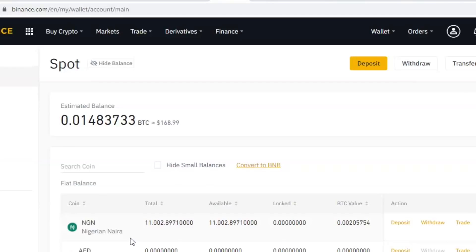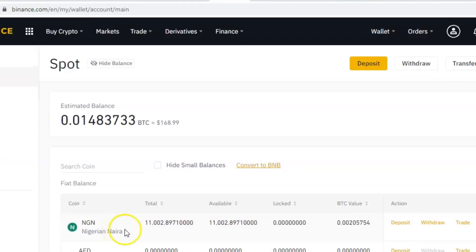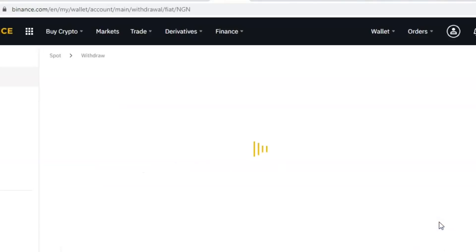If you don't know how to sell your coins, I'll make a separate video for that. Before you see your money listed in your wallet, you have to sell whatever cryptocurrency you want into your fiat currency — in my case, Nigerian naira. When you come to this page, you just have to click on Withdraw.